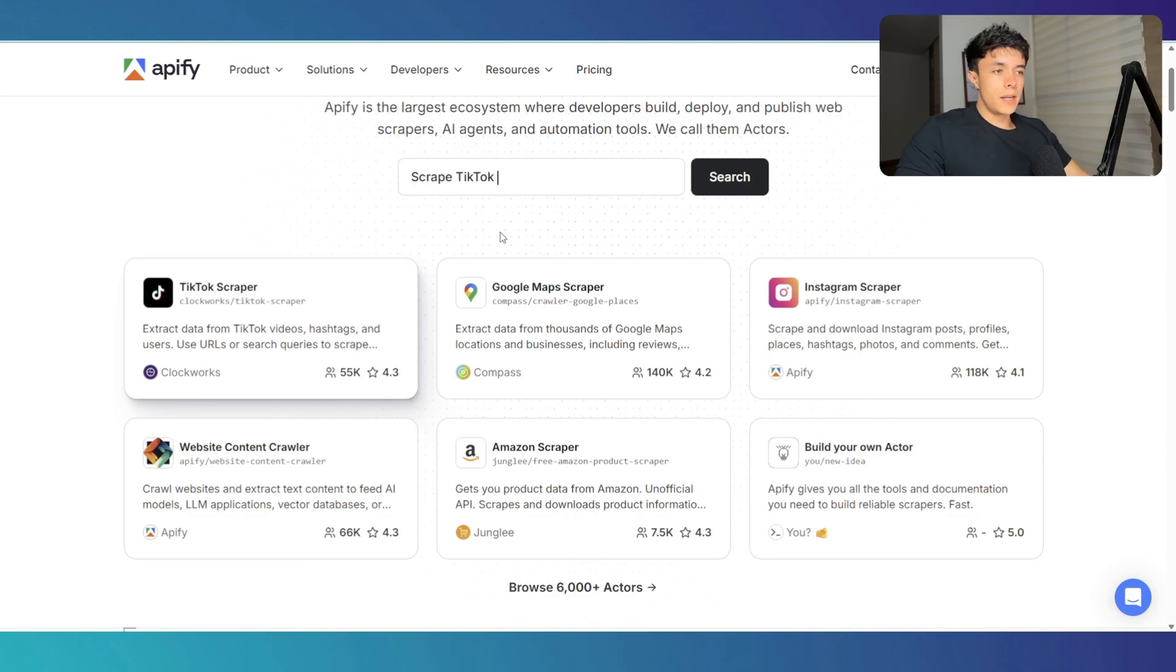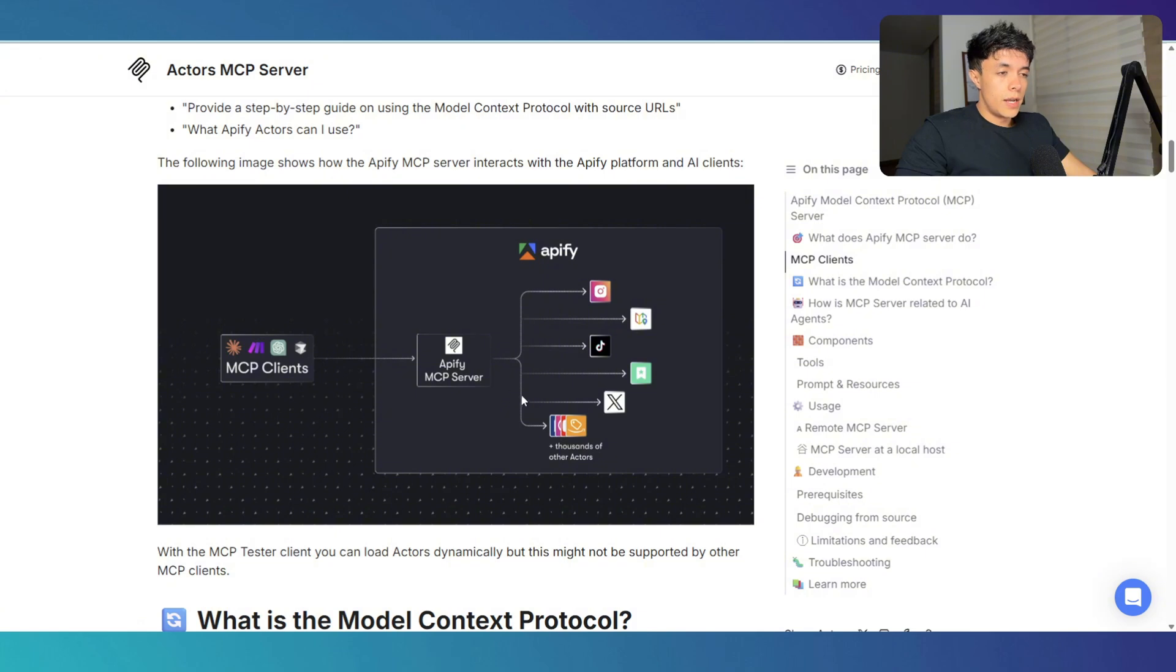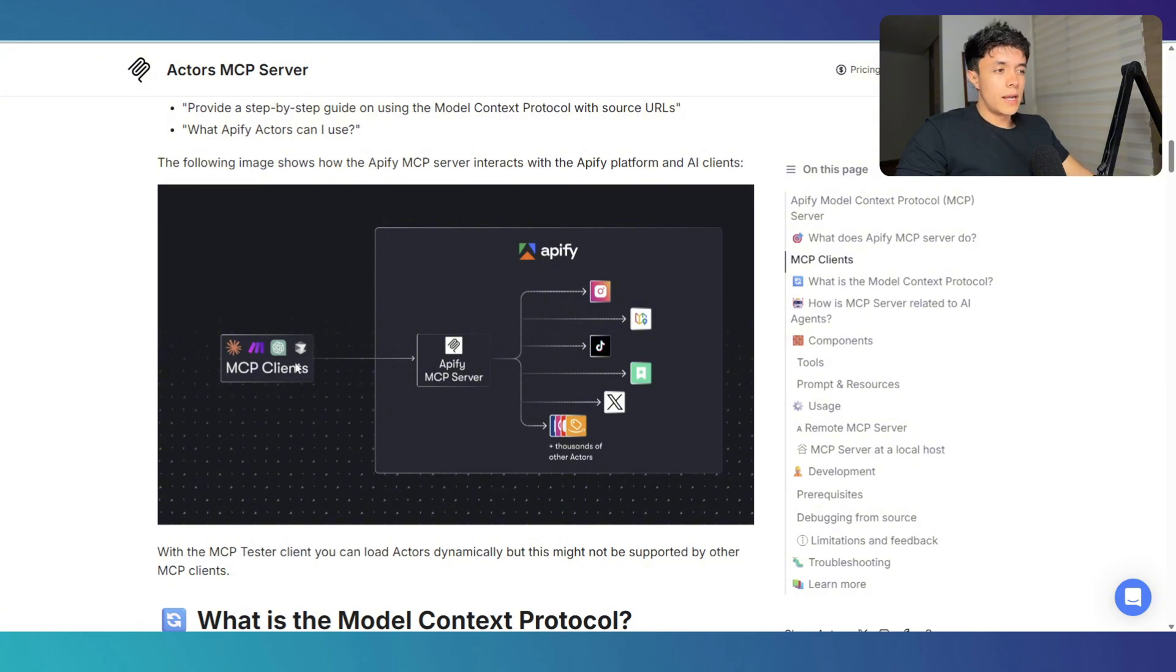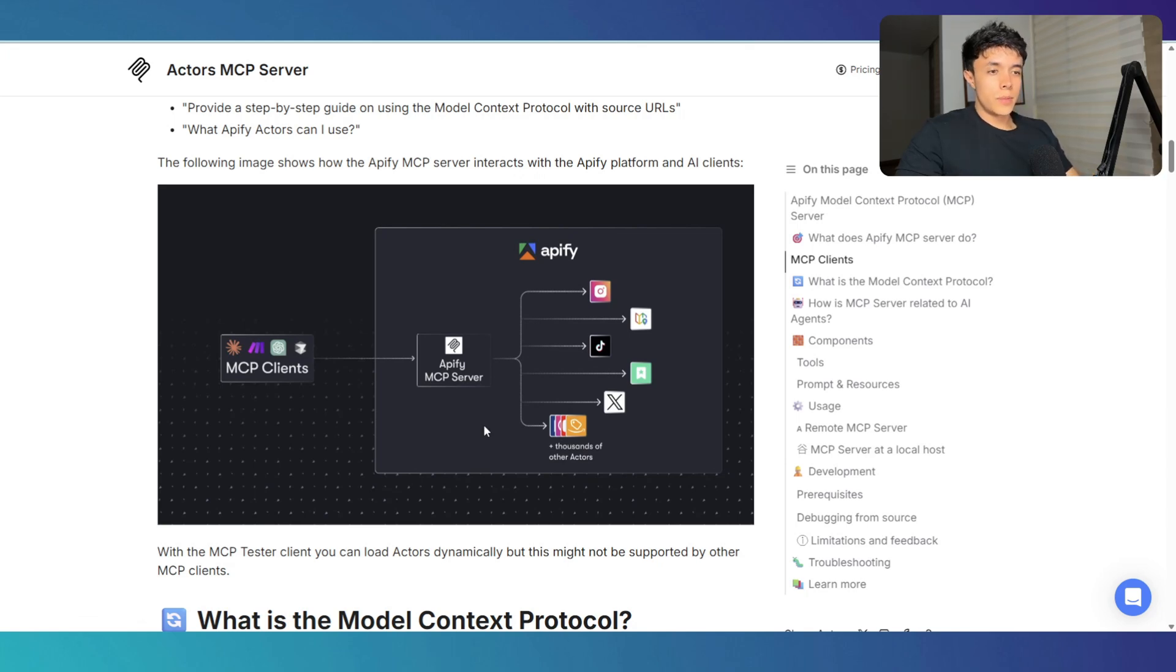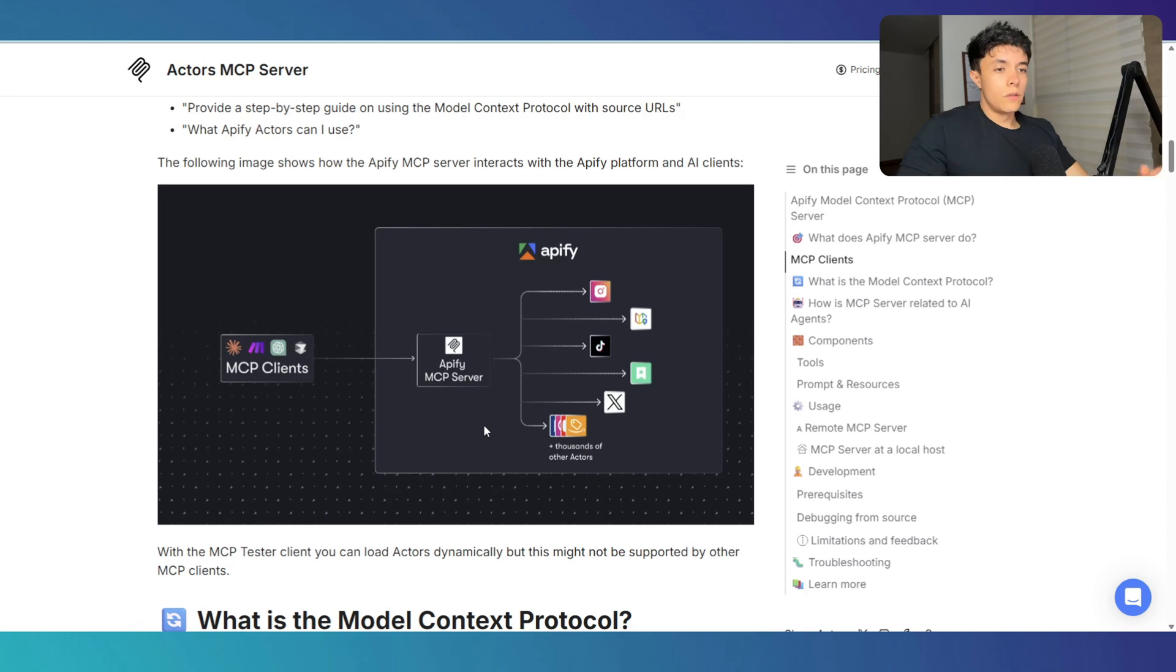So Appify just recently released their MCP server, and this basically allows us to communicate via an MCP client with all the actors inside the platform. This just facilitates the way we do prospecting, because now we're just going to have to chat with an LLM in order to do all the prospecting by ourselves. And this system is intelligent enough to find the right scraper, scrape the leads, and give the result back to us.